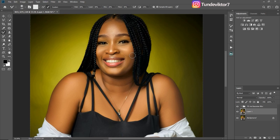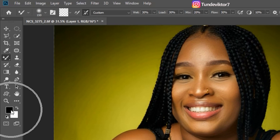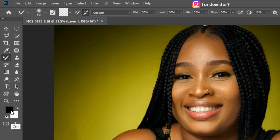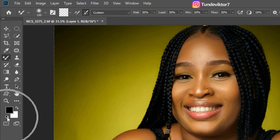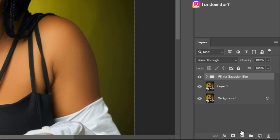Make sure your foreground color is on black and your background color is on white by default. If it's not like this, just click on this icon right here and it's going to switch to default — foreground on black, background on white. After that, come to your adjustment layer right here.